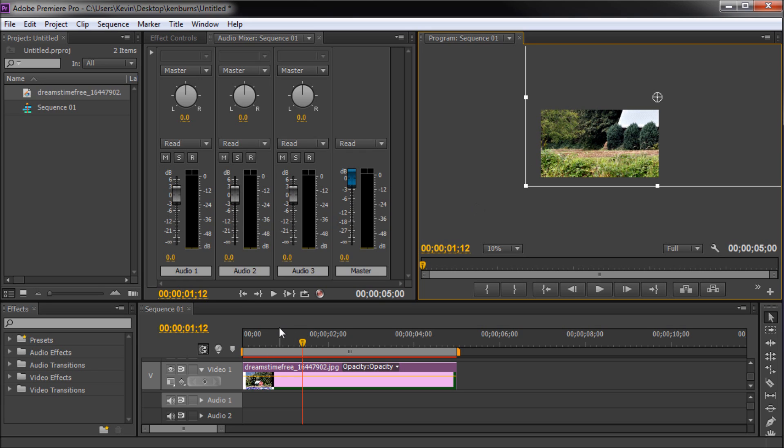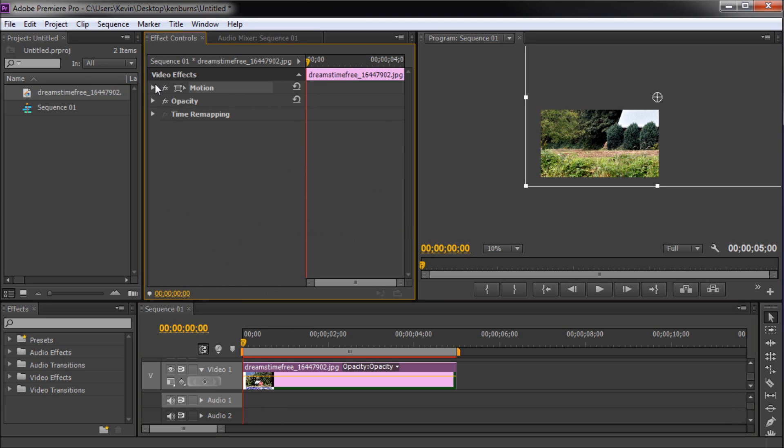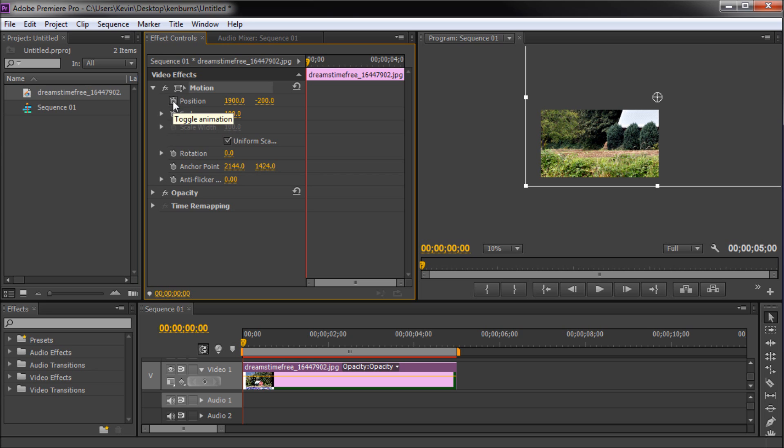Make sure that your playhead is at the very beginning of your image clip. Then open up your effects controls window and open up the motion tab and turn on keyframes by clicking the stopwatch for things like position and scale that you wish to animate.